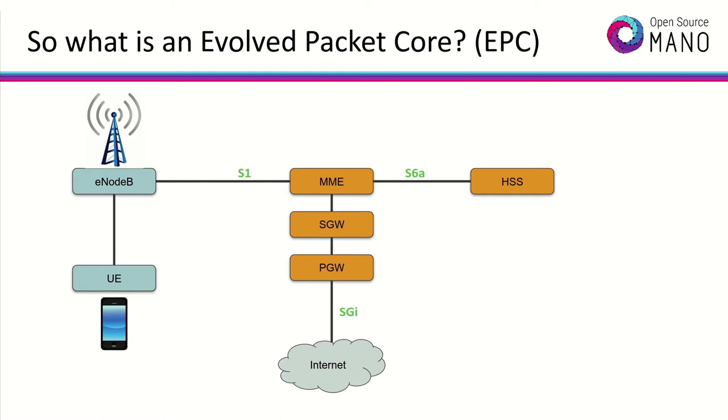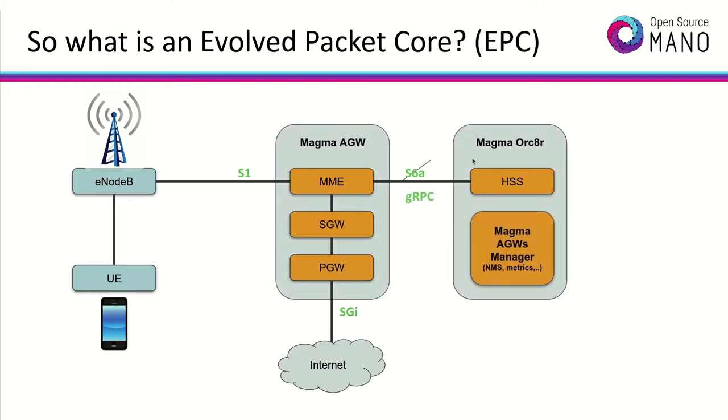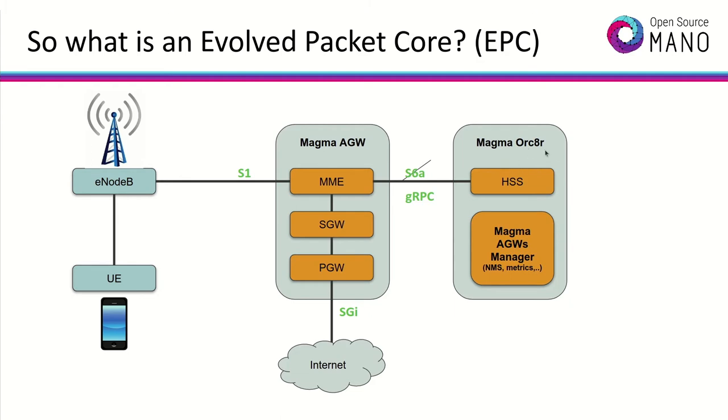Its main components are the MME, the serving gateway, the packet gateway, and the subscriber database here provided by the HSS. In this particular case, we will be using an open source EPC called MAGMA, which is very software-oriented and distributed in nature. It collapses many functions in order to serve content closer to the end users, so it is comprised by two main components, the access gateway, or access gateways, which could be deployed all over a country, and the manager of these elements, to the right, called the MAGMA orchestrator.